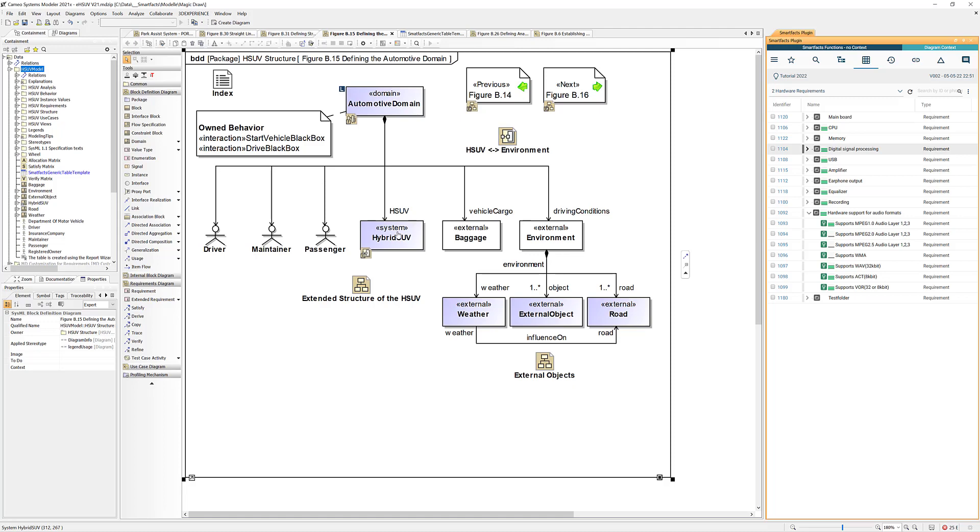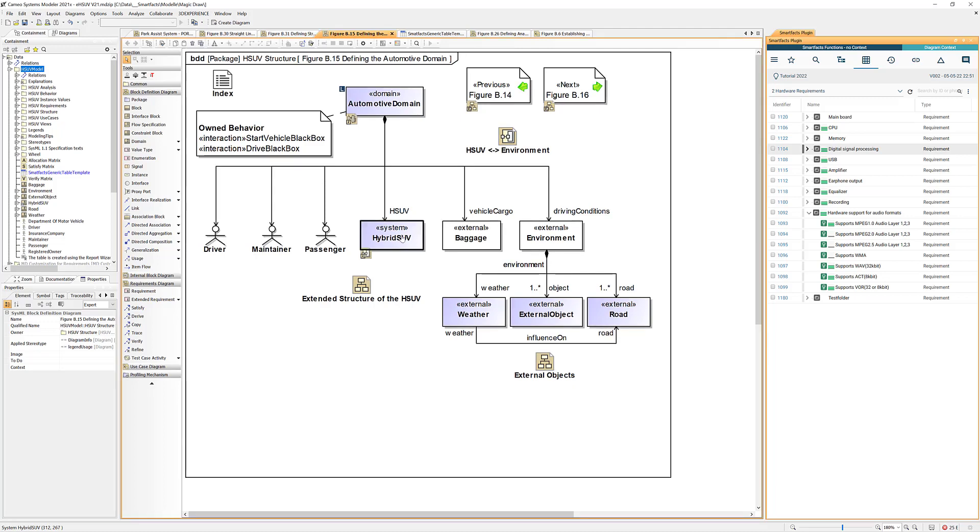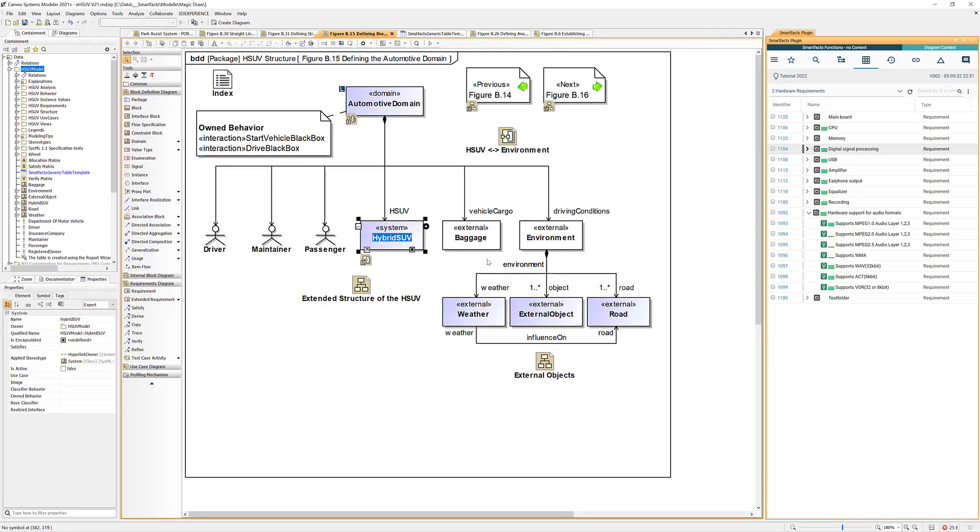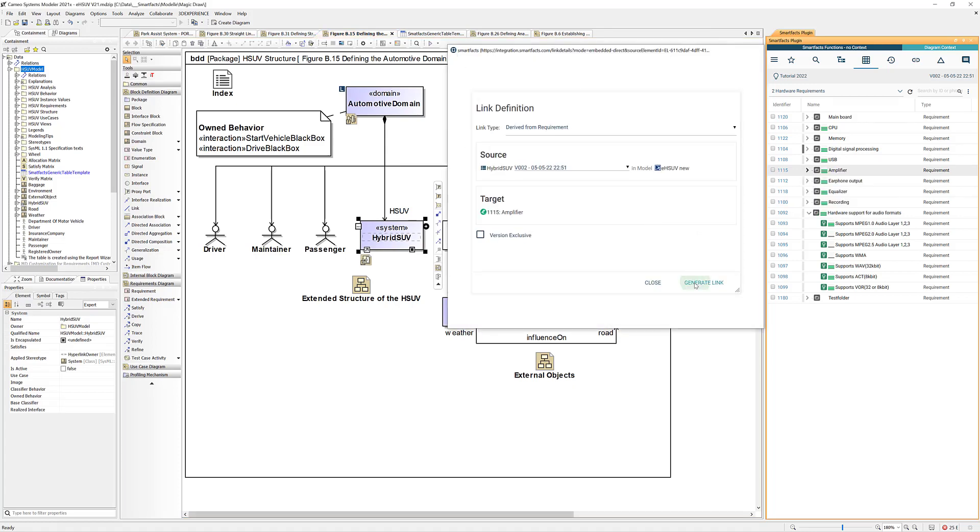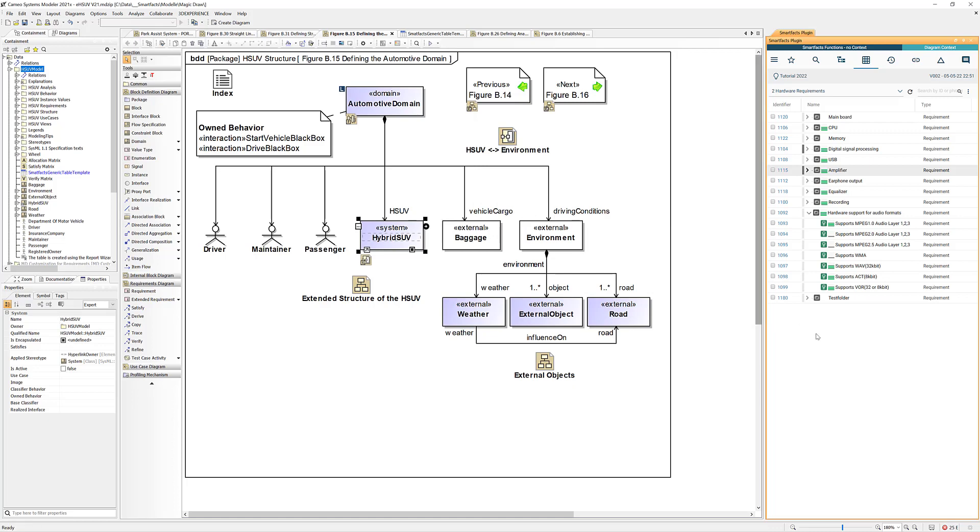Okay let's add one more, so I pick this element here and I say I want to link it to this textual requirement and we're done.